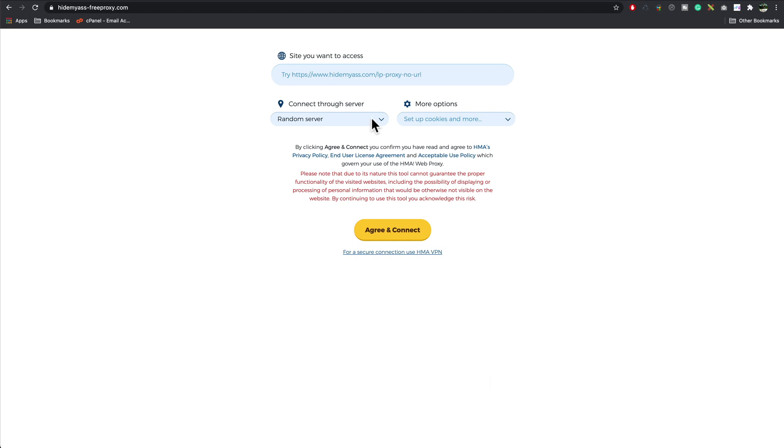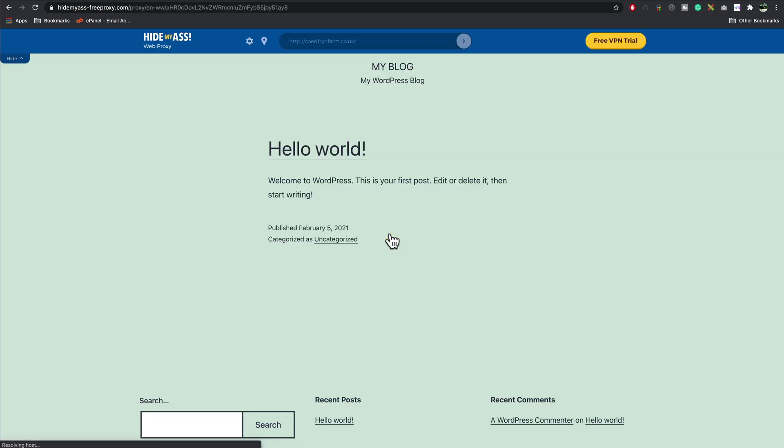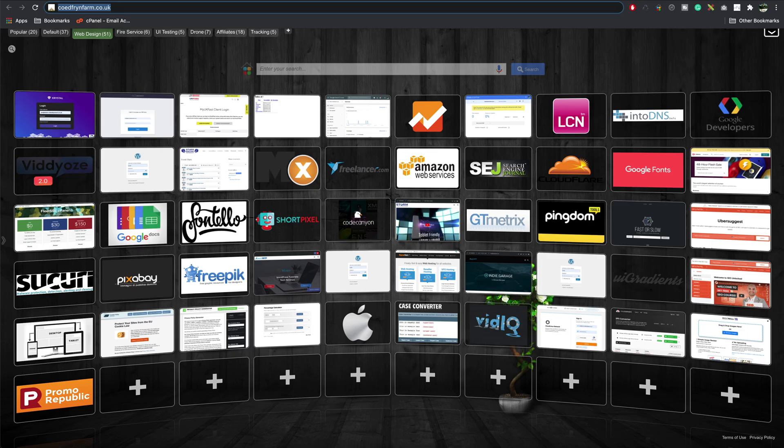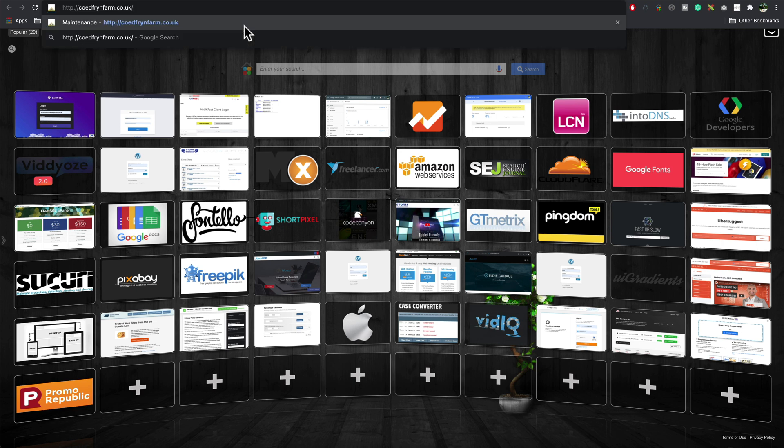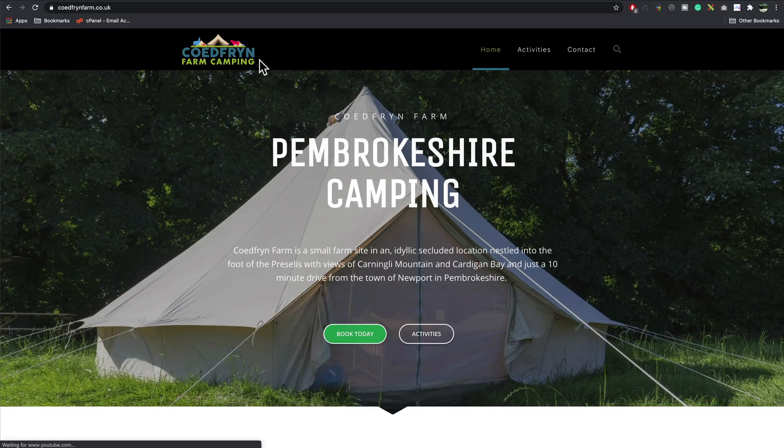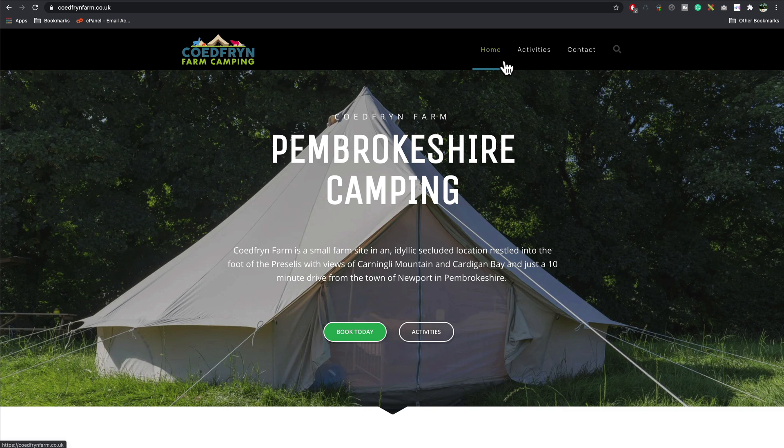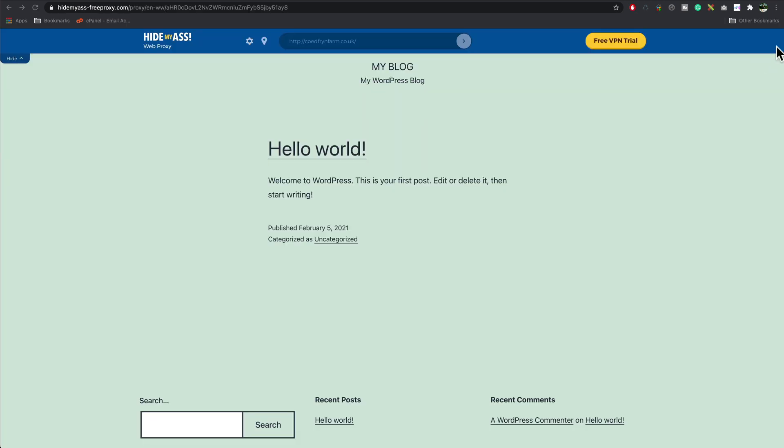One really quick way to see if your site's transferred across is to go to hidemyass-freeproxy.com, paste in the name of your website, press Agree and Connect, and there we can see it's changed over here. But Chrome doesn't always see it straight away because at the moment it's linking to the old server because Chrome hasn't updated.